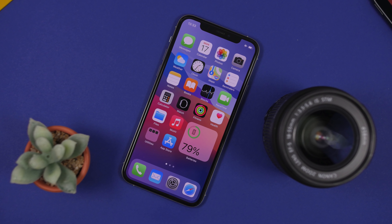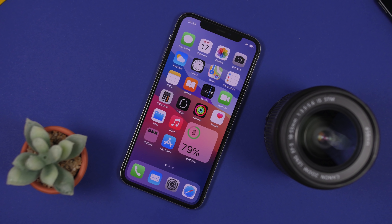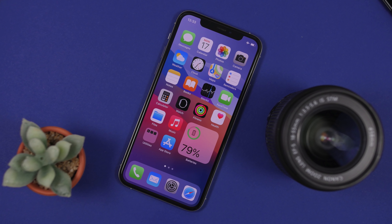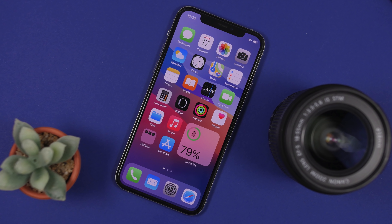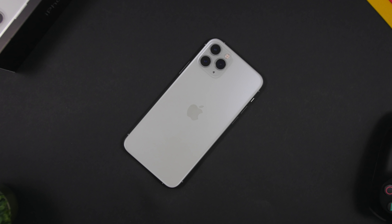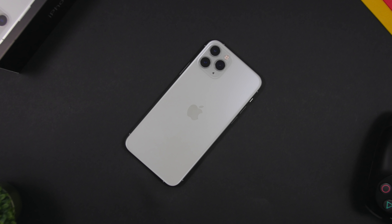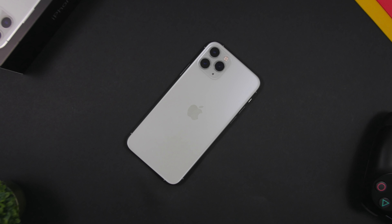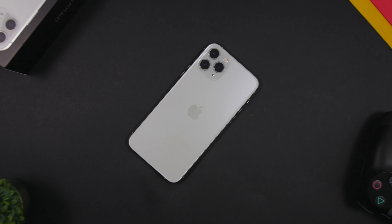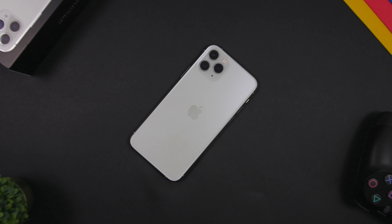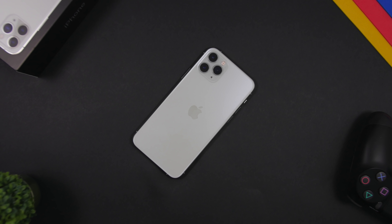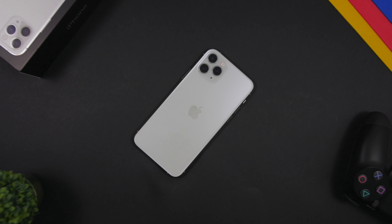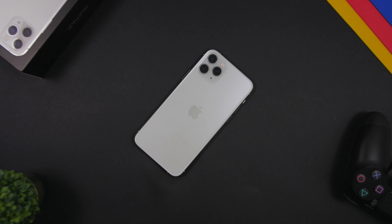Here we go — the 10 most useful iOS 14 home screen widgets. With iOS 14, a lot of apps have been updated to support widgets on the home screen, and some of them are very very useful, so in this video I will show you 10 of those.